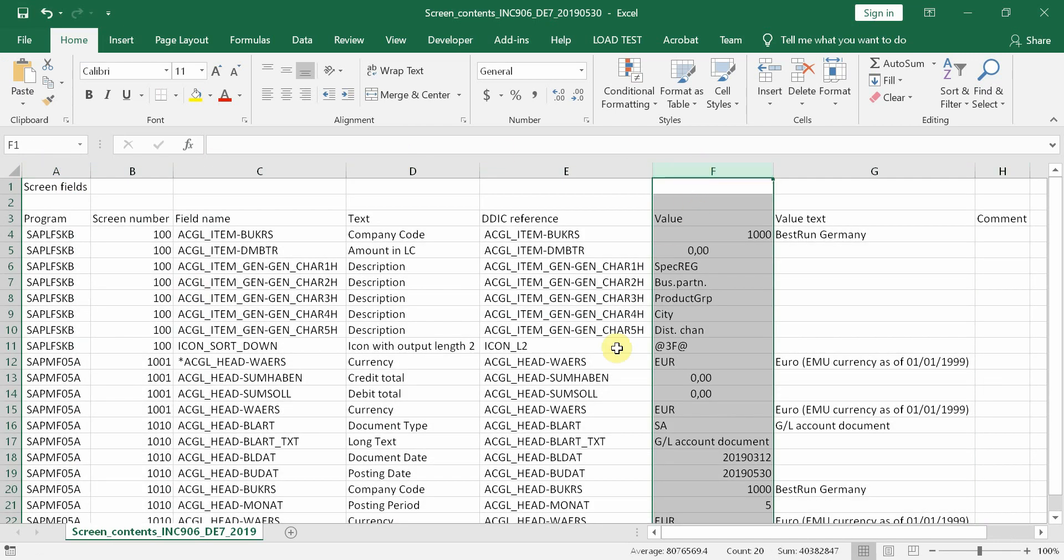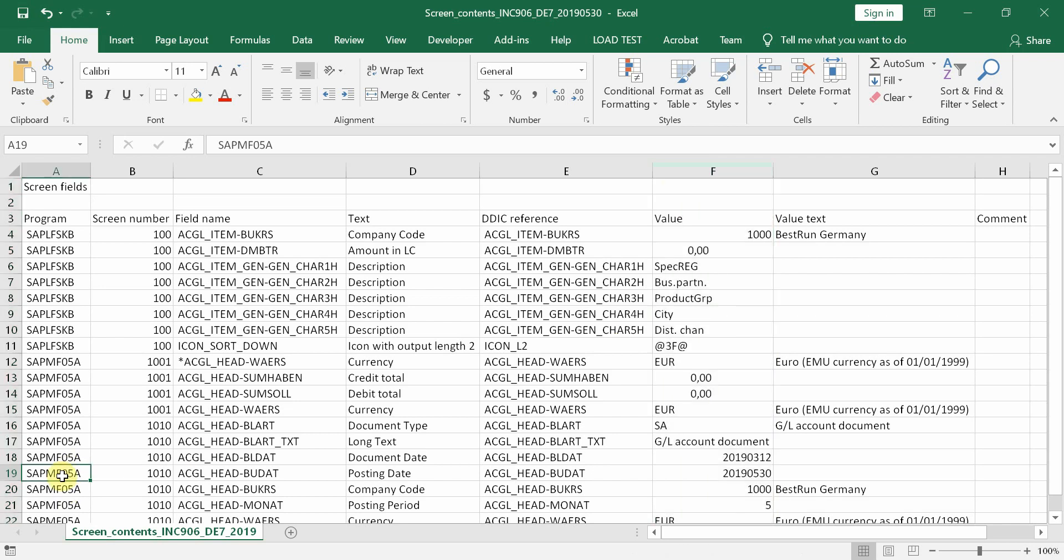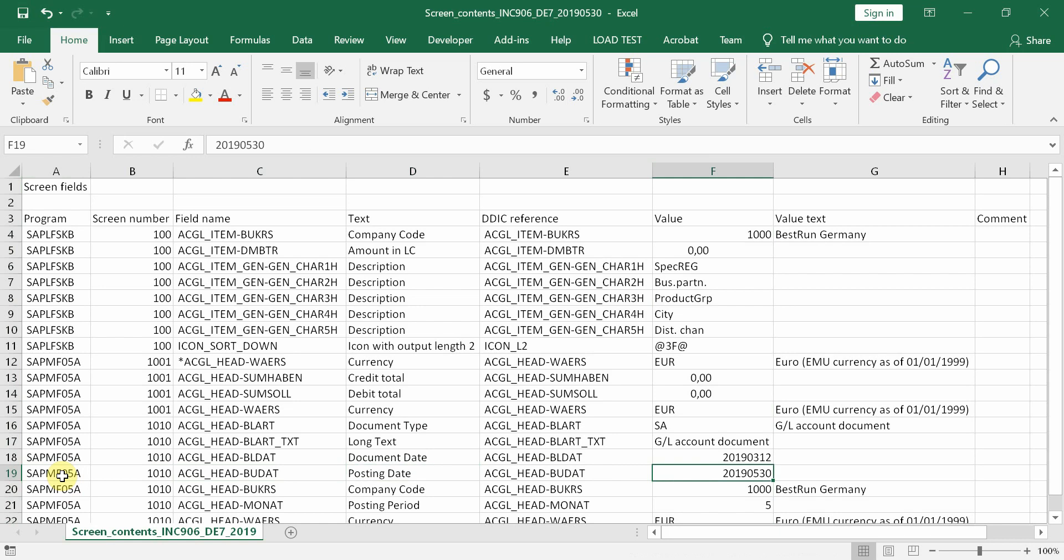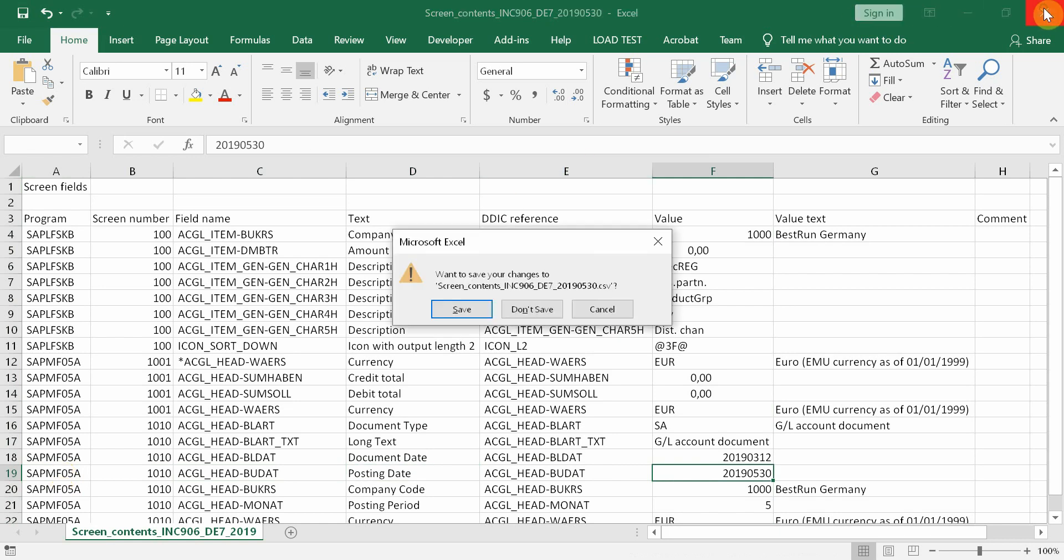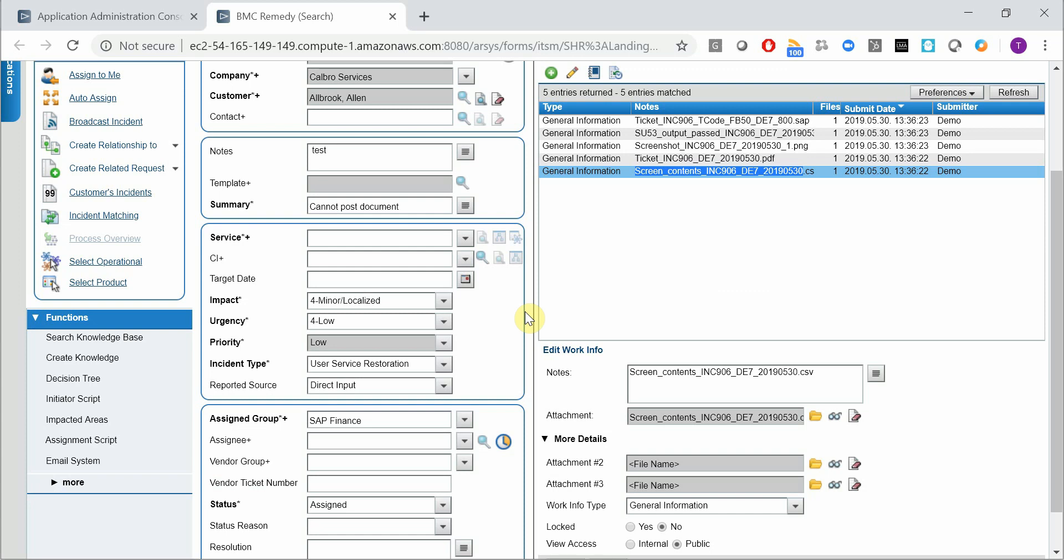but we also have technical information like the program name, screen number, field name, field description, and here the field value. So this doesn't have to be entered by the end user anymore. So it's much quicker to create a ticket and also you will have all the technical information as well.